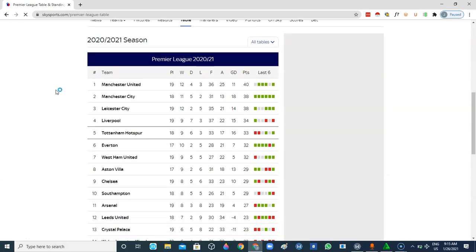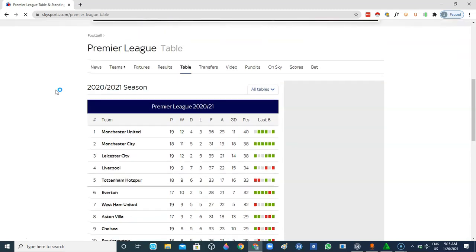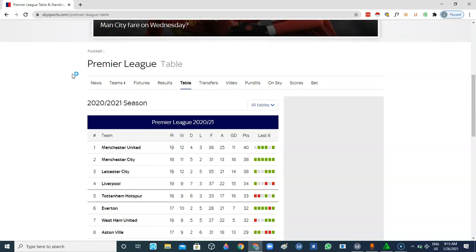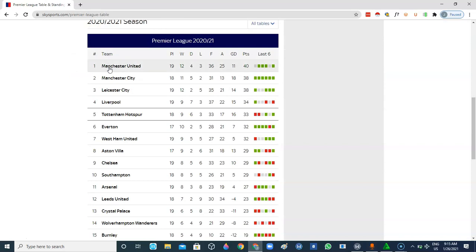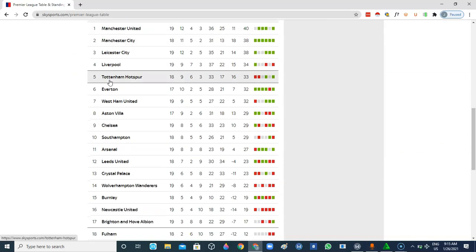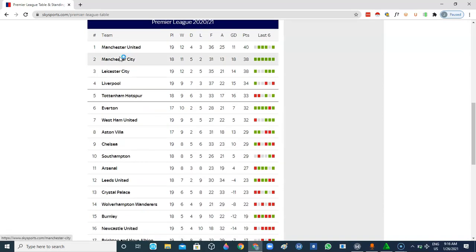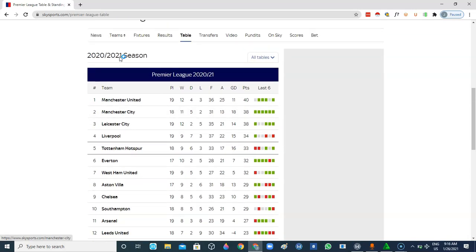So we are now on Sky Sports and here's the Premier League table. I'll just be copying the teams alone without this extra data like their points, goal difference and all that. We just want to copy the names of the teams alone.